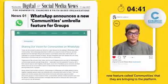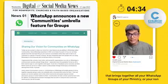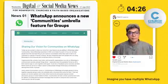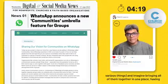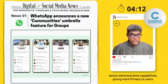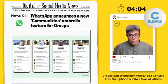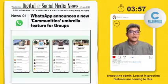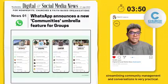WhatsApp made a big announcement about a new feature called Communities. This is meant to be an umbrella feature that brings together all your WhatsApp groups of your ministry or nonprofit and helps you structure and streamline them. Imagine you have multiple WhatsApp groups — most organizations today use them for various things. Bringing all of them together in one place, having better administrative capabilities, giving more privacy to users. For example, people in your various WhatsApp groups under one community can actually hide their phone number from others except the admin. Lots of interesting features are coming to this, and the way WhatsApp is thinking about streamlining community management and conversations is very practical.